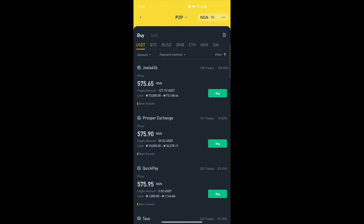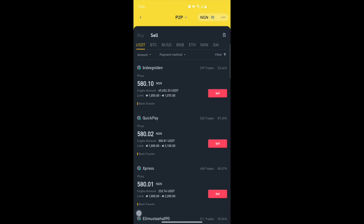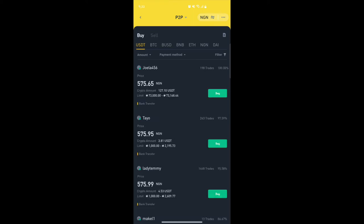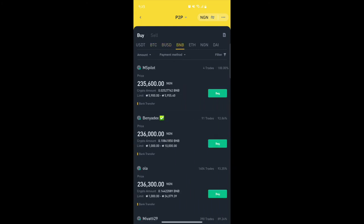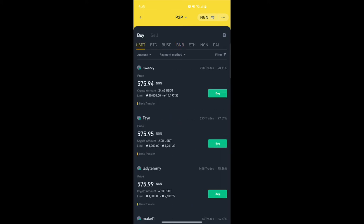Here you have the Buy and the Sell tabs. On the Buy side you're buying from people who are selling, and on the Sell side you're selling to people who want to buy. There are different cryptocurrencies you can trade on the P2P market — USDT, BTC, BUSD, BNB, and others. We'll focus on USDT for this video, which is the default when you open the P2P platform.